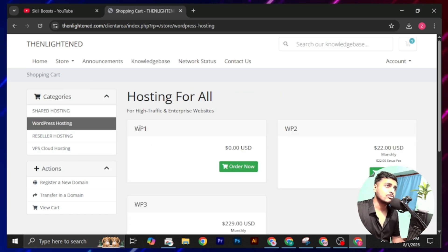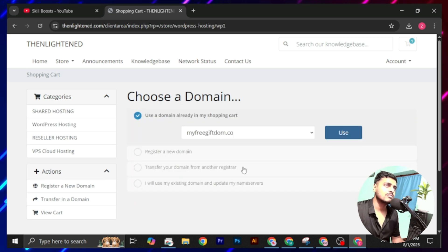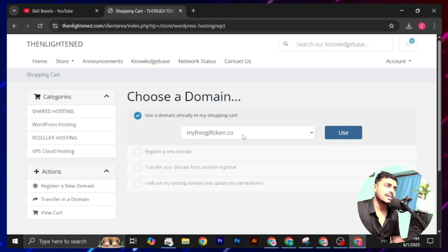Now you will also get hosting for absolutely free. Click on this order now. Your domain name is already listed here.